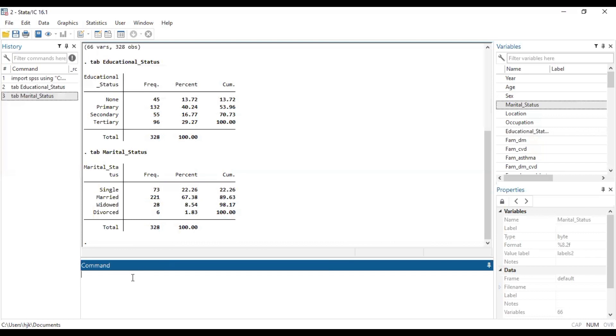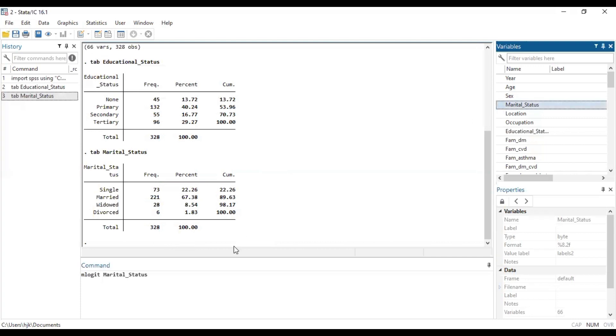So we are going to use marital status for our outcome variable in this particular demonstration. So now to run a multinomial logistic regression, we do mlogit, which is multinomial logistic, and then our target variable comes first.